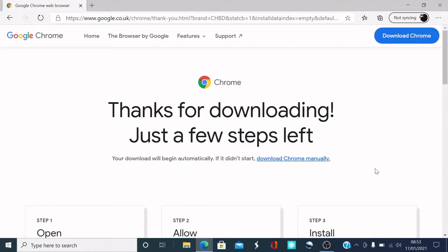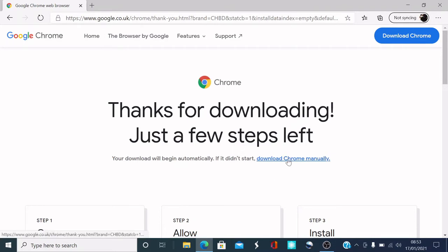So what this is going to do is download the Chrome browser. It might take a few seconds to download, so you can wait. If it's not automatically downloaded, what you can do is download the Chrome manually. So it says on the right here. So because it's not downloaded, I'm going to click download Chrome manually.